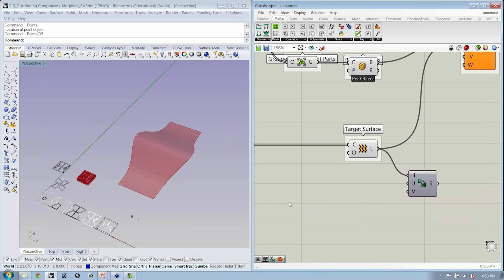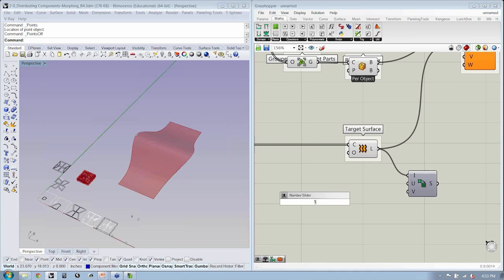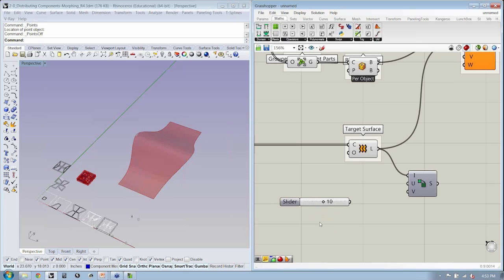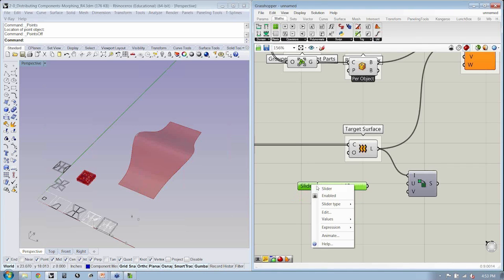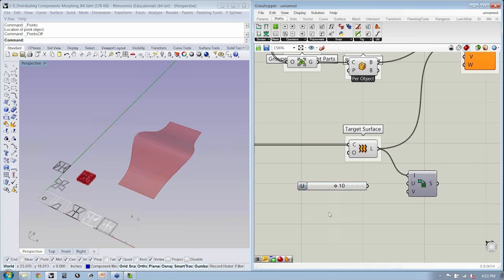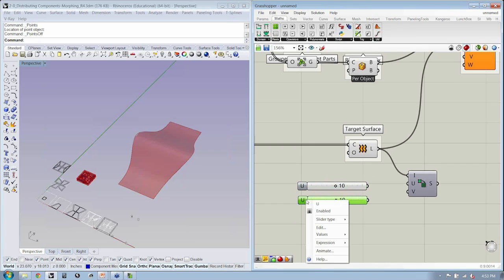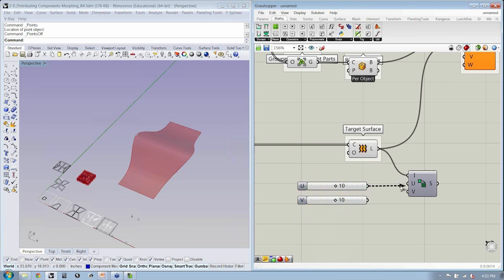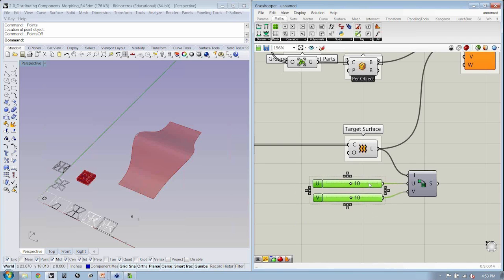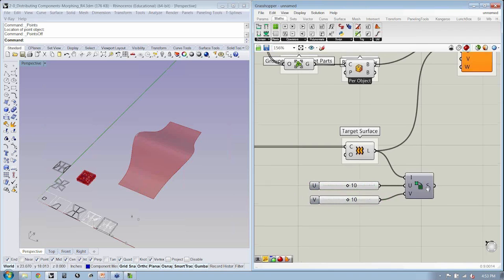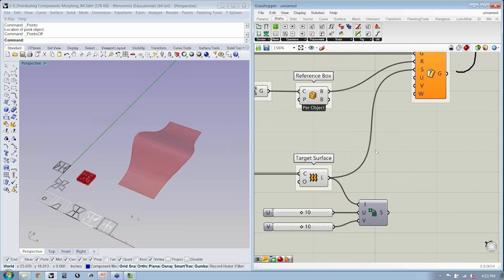Now, I'm going to create a slider, and I'll show you guys a nice little trick. I'm going to just double-click here on the canvas. I'm going to say 1 less than 10 less than 20. This is going to create an integer slider where the lower value is 1, the upper value is 20, but the current value is 10. I'll right-click on its name and call that U. I'm going to copy and paste this down and call this V. The idea being that we'll use two sliders to control how many of our components we transform to the surface.